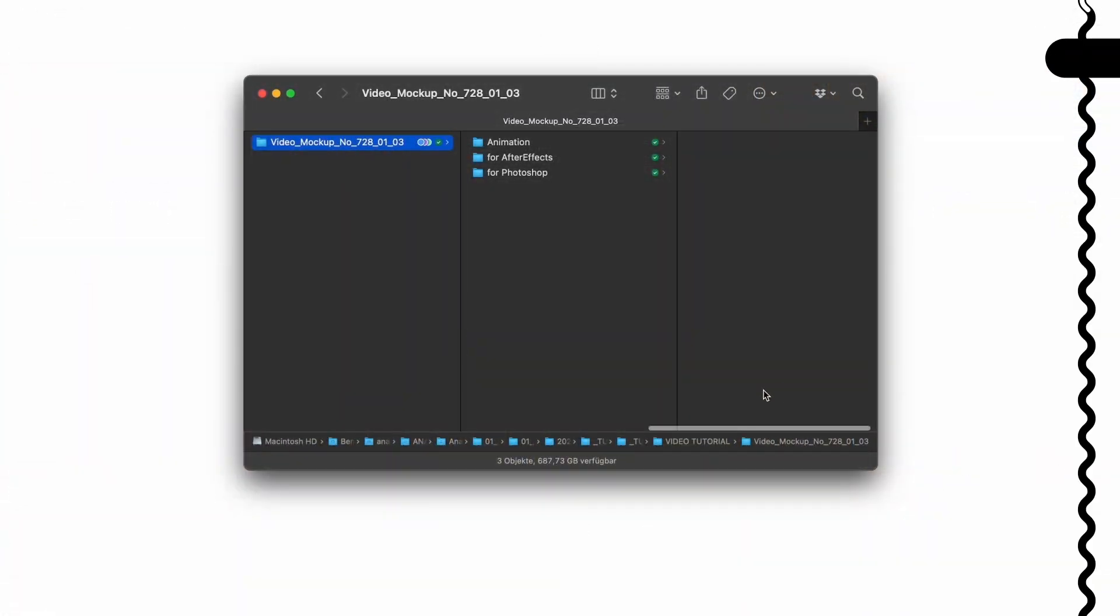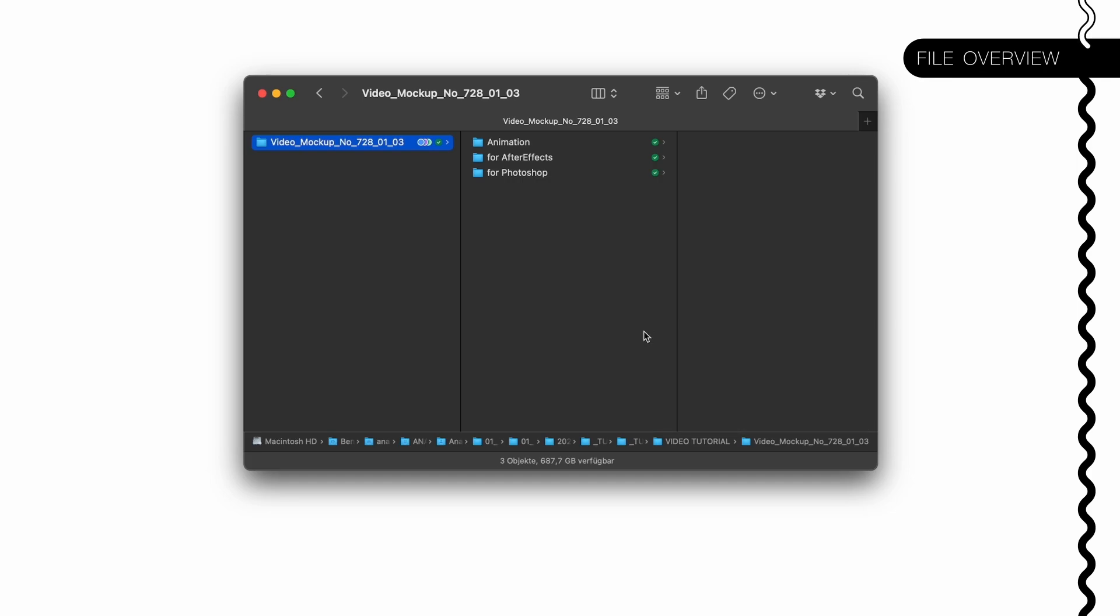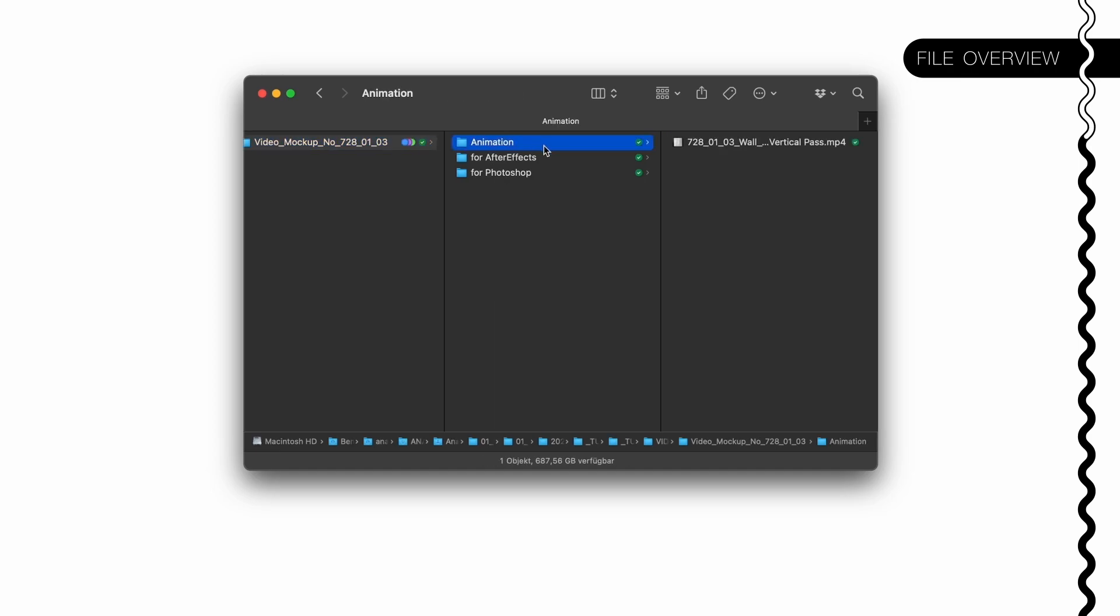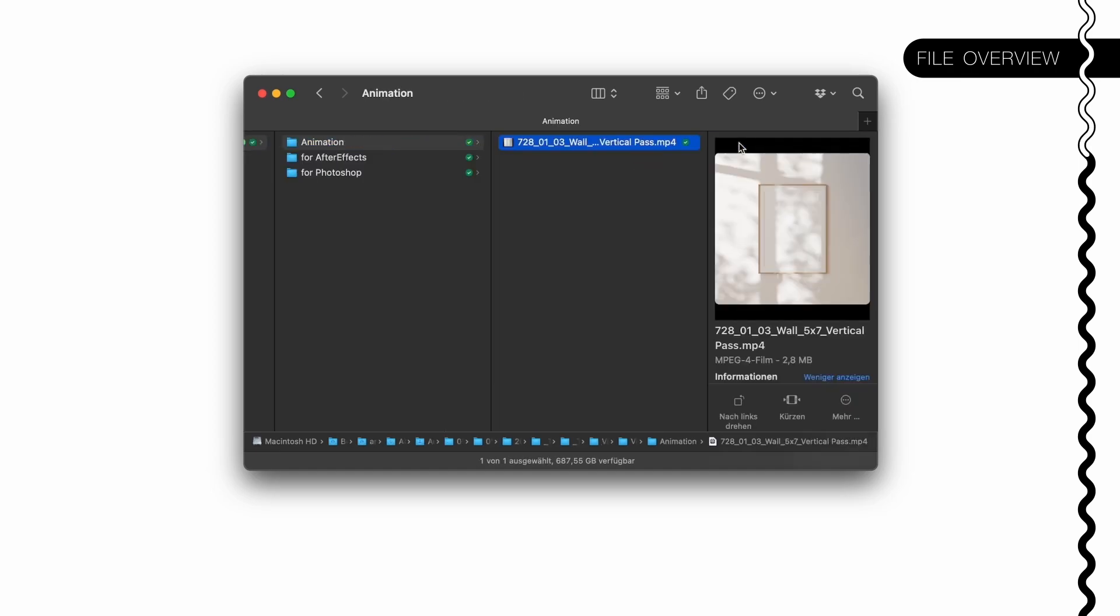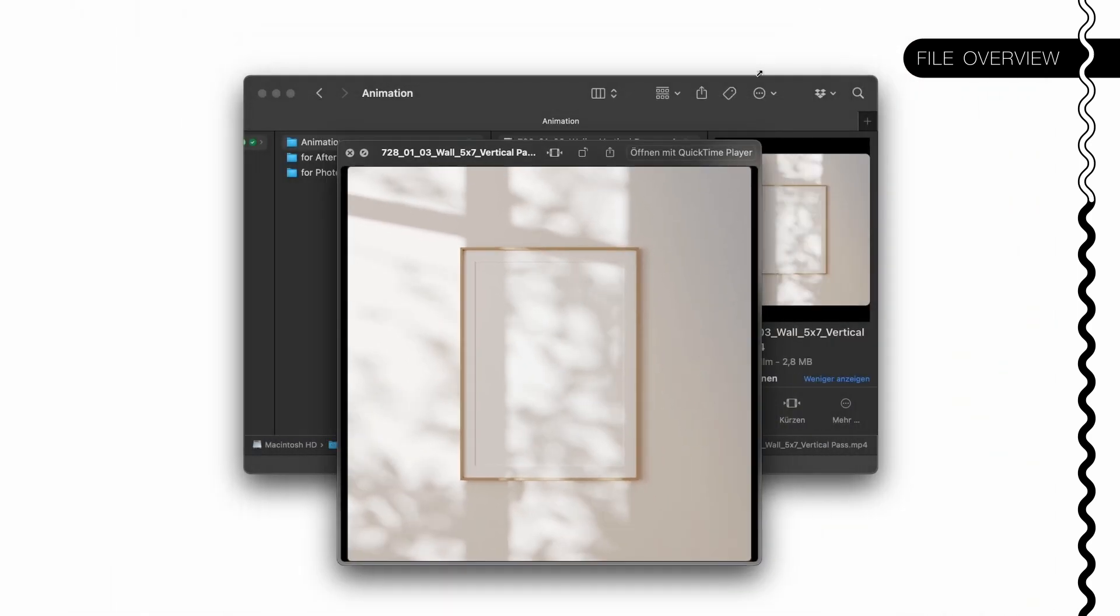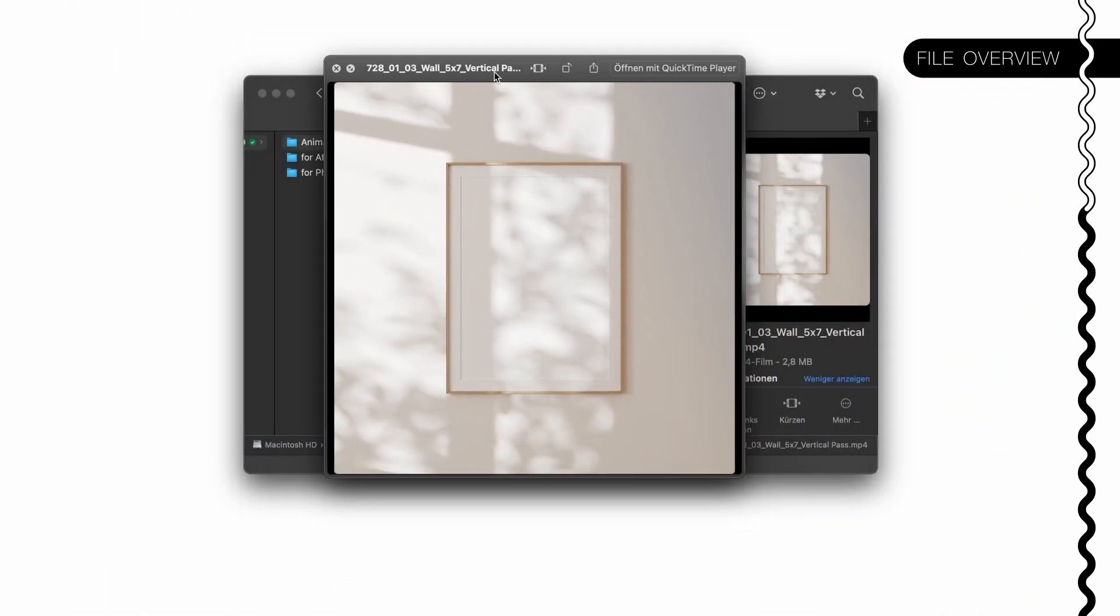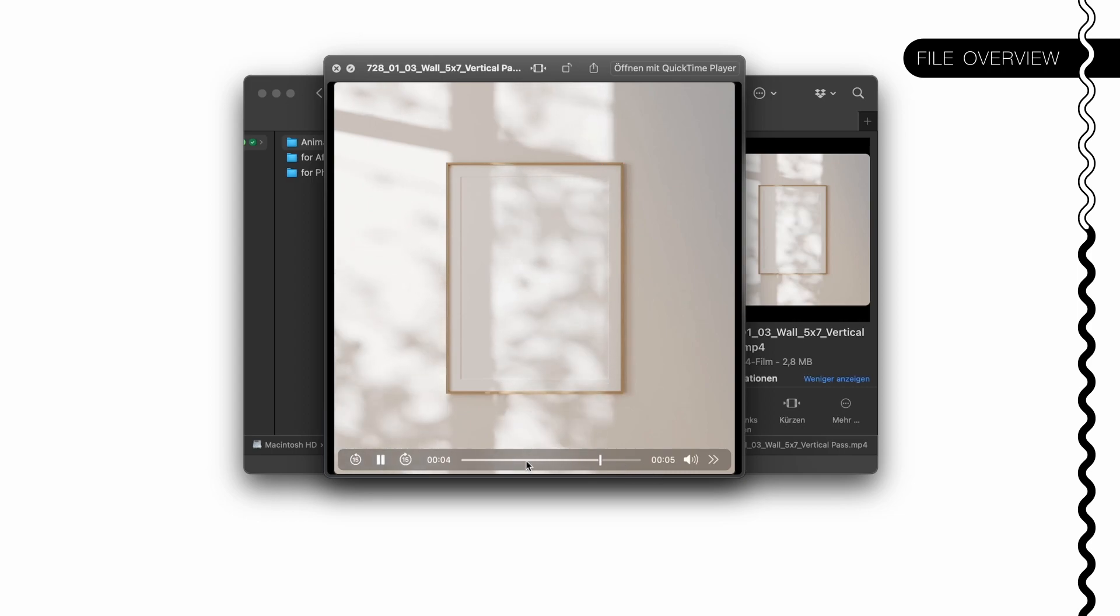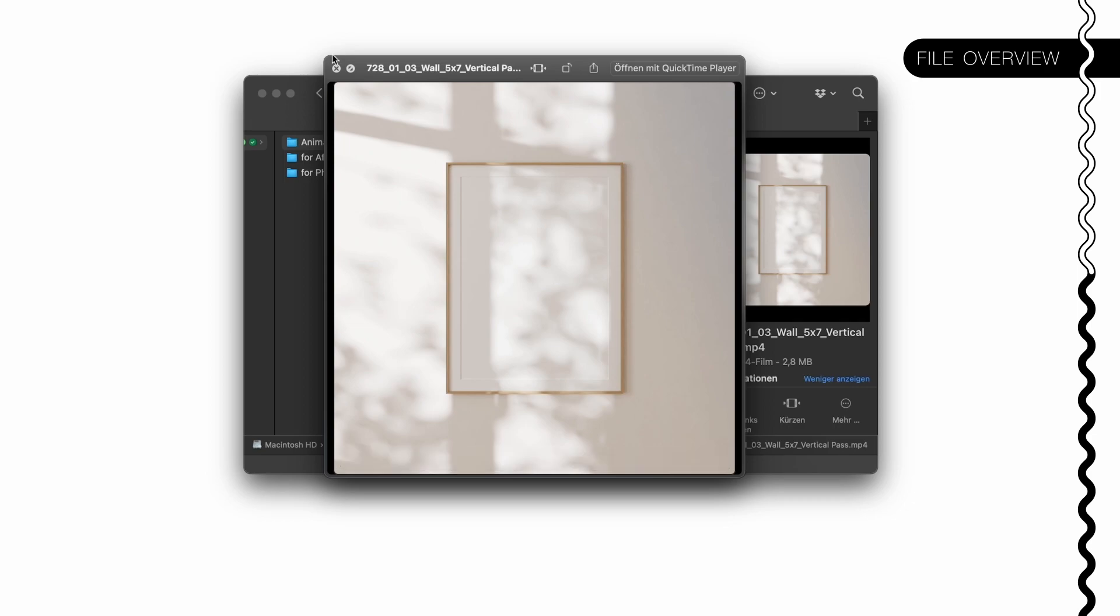First of all, let's have a look at the folder structure you will receive when you buy one of the mockups. You will receive a zip file which will contain a folder with three subfolders. The first one is the animation, the video clip so to speak. You can check out the length by looking in here - it's five seconds long. Keep this in mind, you will need this information later.